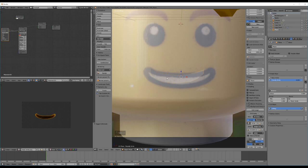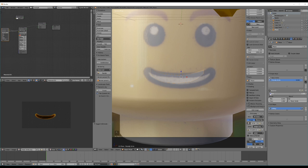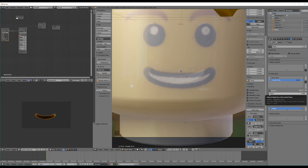Once out of edit mode, it just reverts back to the basic smile. That's because under shape keys we have a value — value for our friendly smile is currently set to zero. As we drag that up, it transforms from our basic smile to our friendly smile: zero showing completely our basic smile, one showing completely our friendly smile.